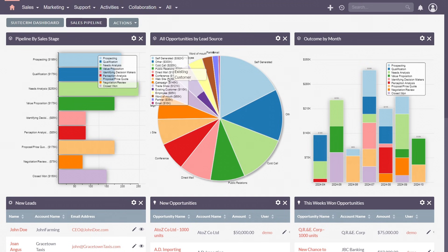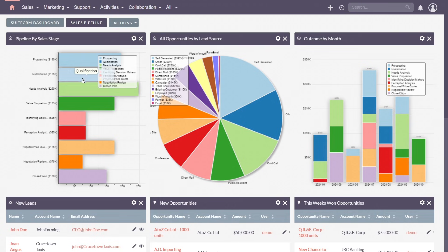You can create and display reports on any data point or use a range of built-in charts. Need a quick sales overview? Add the out-of-the-box pipeline by sales stage dashlet to see the progression of your deals through different stages.